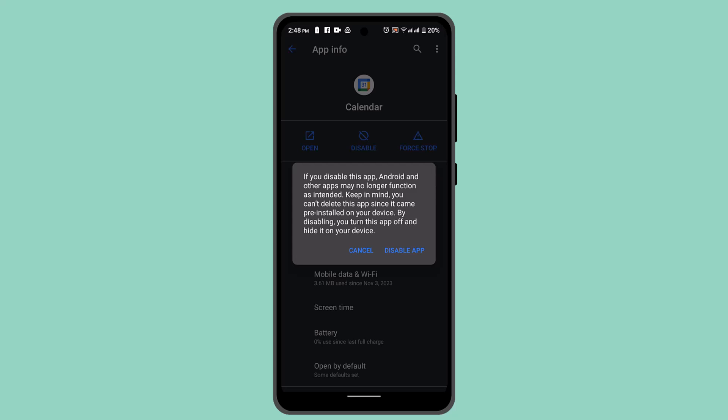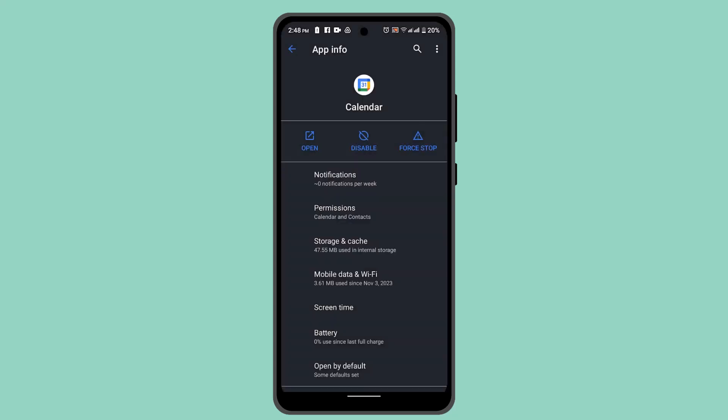So that's basically how you can hide your app within the app itself. That is all for this video. I hope the video was helpful. Make sure to like, share, and subscribe to our channel. Thank you for watching, see you in the next video.